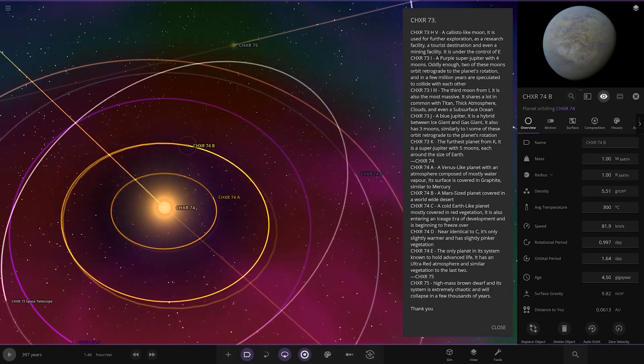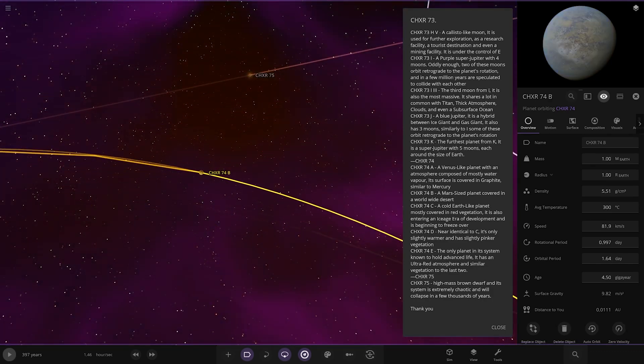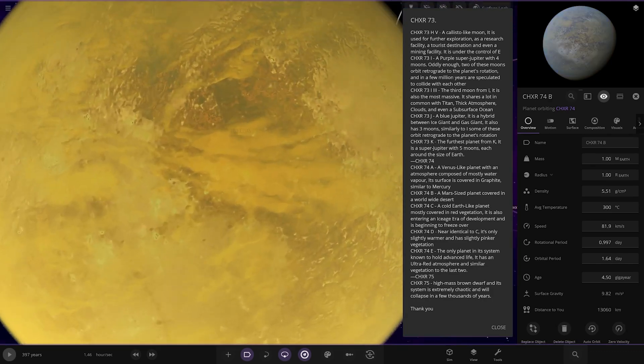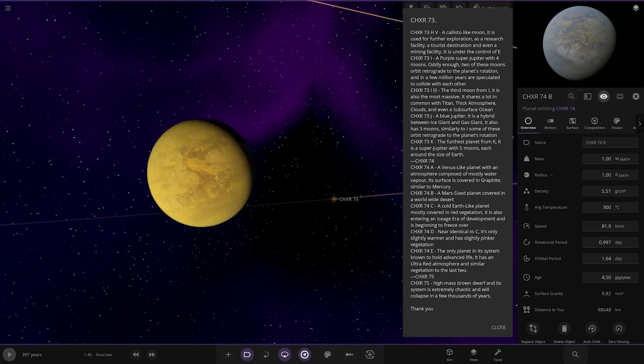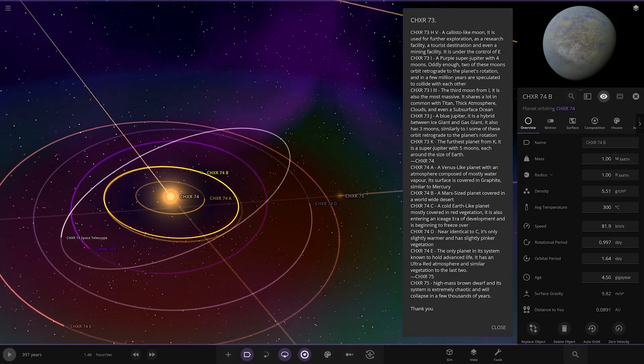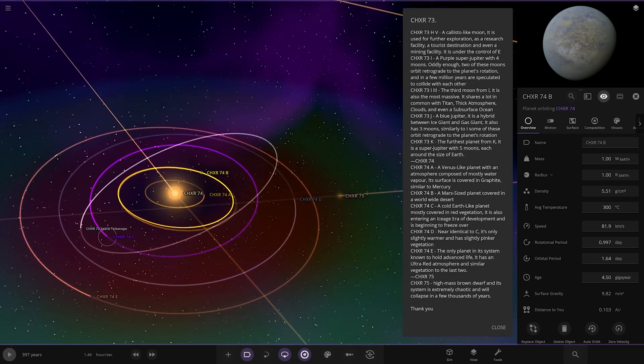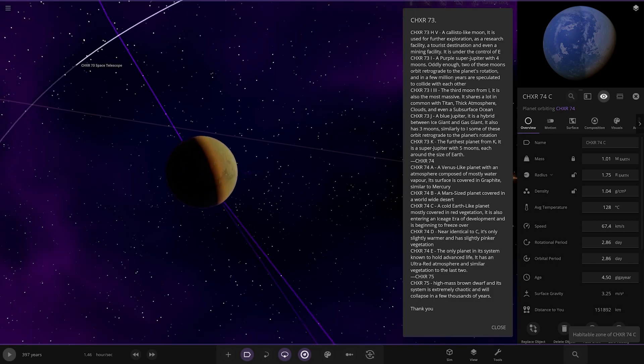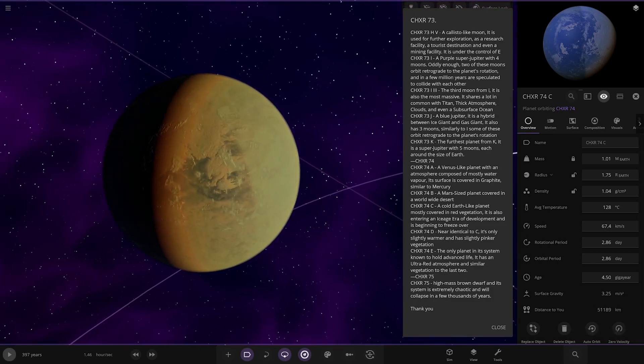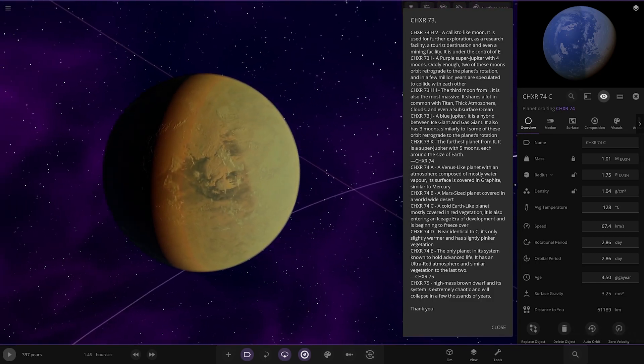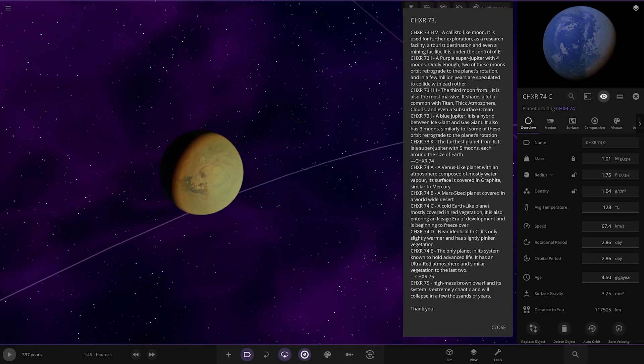Then we're heading to the B one. Mars-like planet covered in a worldwide desert. C, we have a cold Earth, which is this one. Mostly covered in vegetation. It also entered an ice age area of development and is beginning to freeze over.